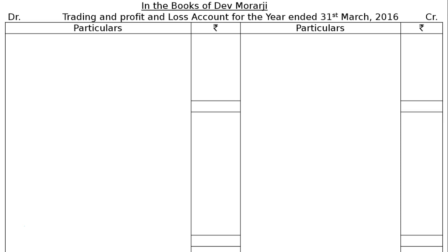Closing stock will be shown in two places: first in the trading account credit side, and second as current assets. Depreciation will be shown in the profit and loss account as well as a deduction from the fixed assets. Tools are revalued at Rs 4,500, but are written in the trial balance at Rs 5,000 — this method is called the revaluation method. Tools were purchased for Rs 5,000 and at year end found to be worth Rs 4,500, so Rs 500 is the depreciation, which will be deducted on the asset side and shown on the profit and loss account debit side.